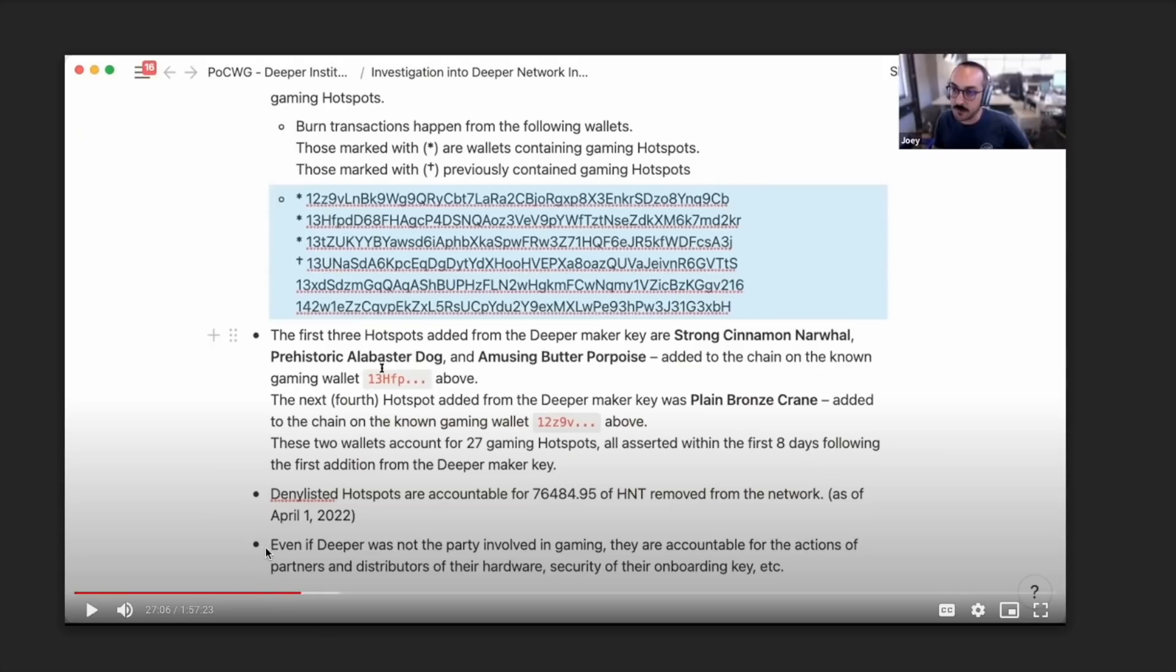As we can see at the last bullet point here, they say, even if Deeper was not the party involved in gaming, they are accountable for the actions of partners and distributors of their hardware security of their onboarding key and et cetera.